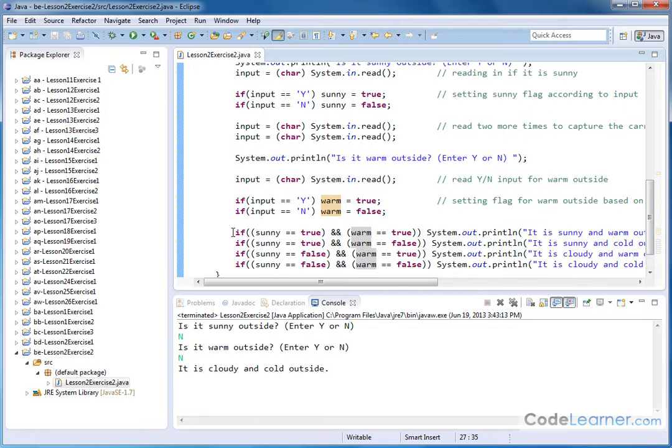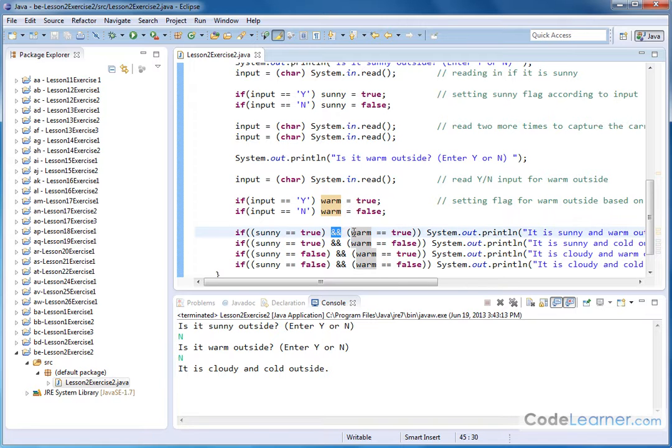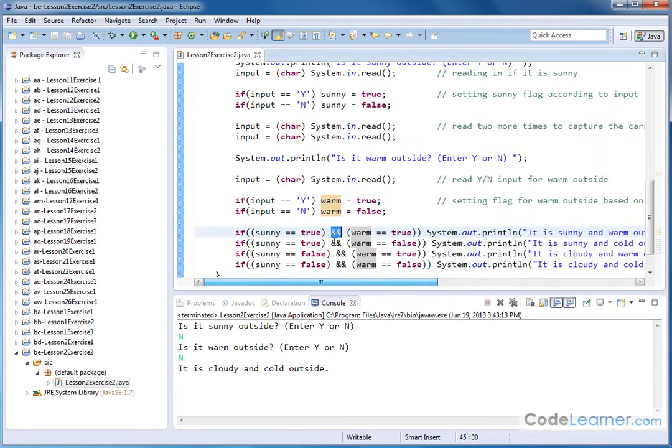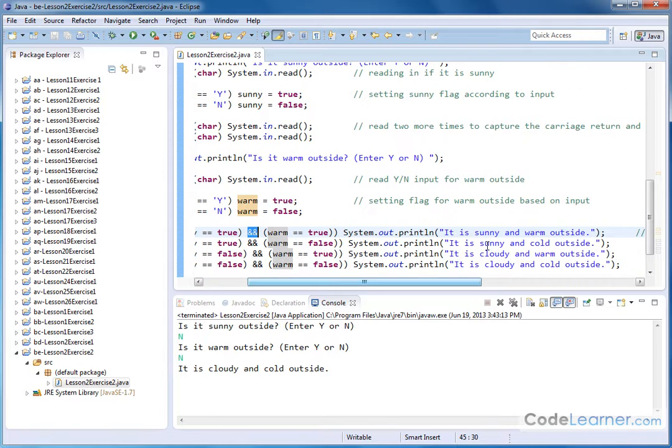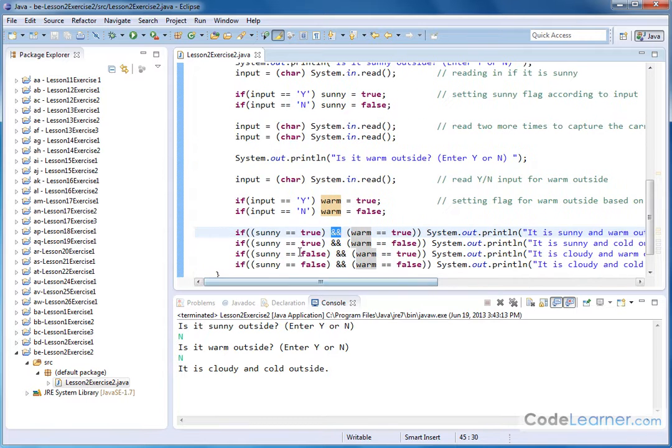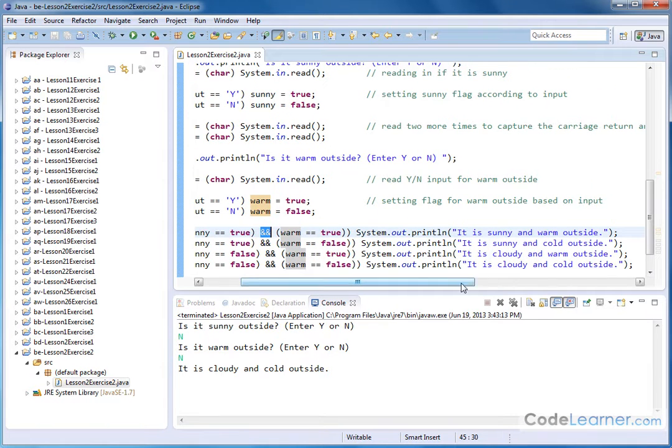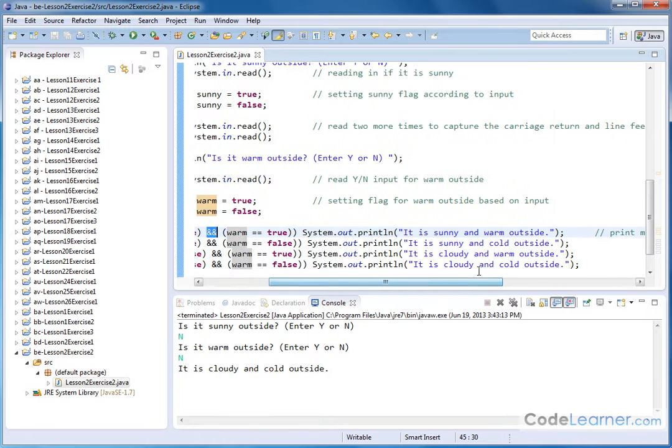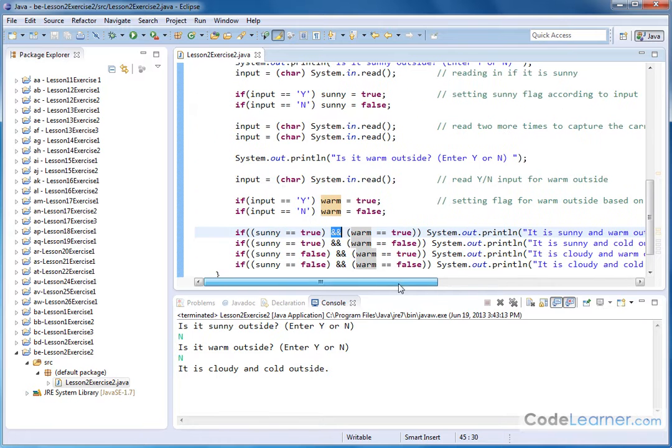So here we go. If it's sunny is true and warm is true, then I'm going to print out it's sunny and warm outside. If sunny is true and warm is false, then I say it's sunny and cold outside in the same sort of thing. If sunny is false, warm is true, then it's cloudy and warm. And then the other state false and false means it's cloudy and cold.